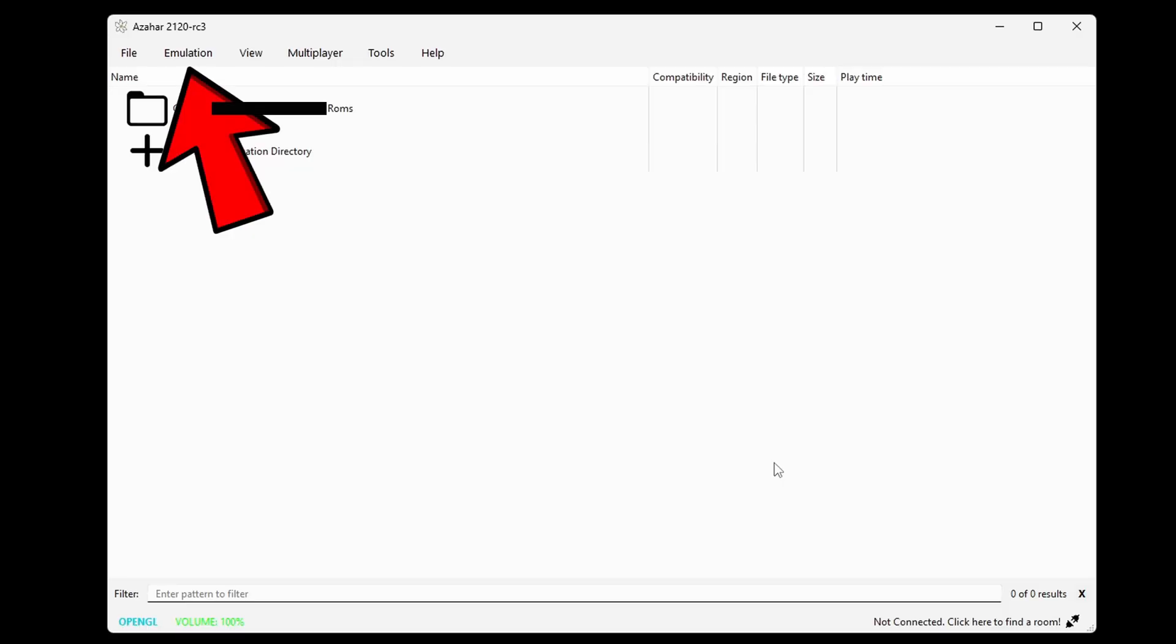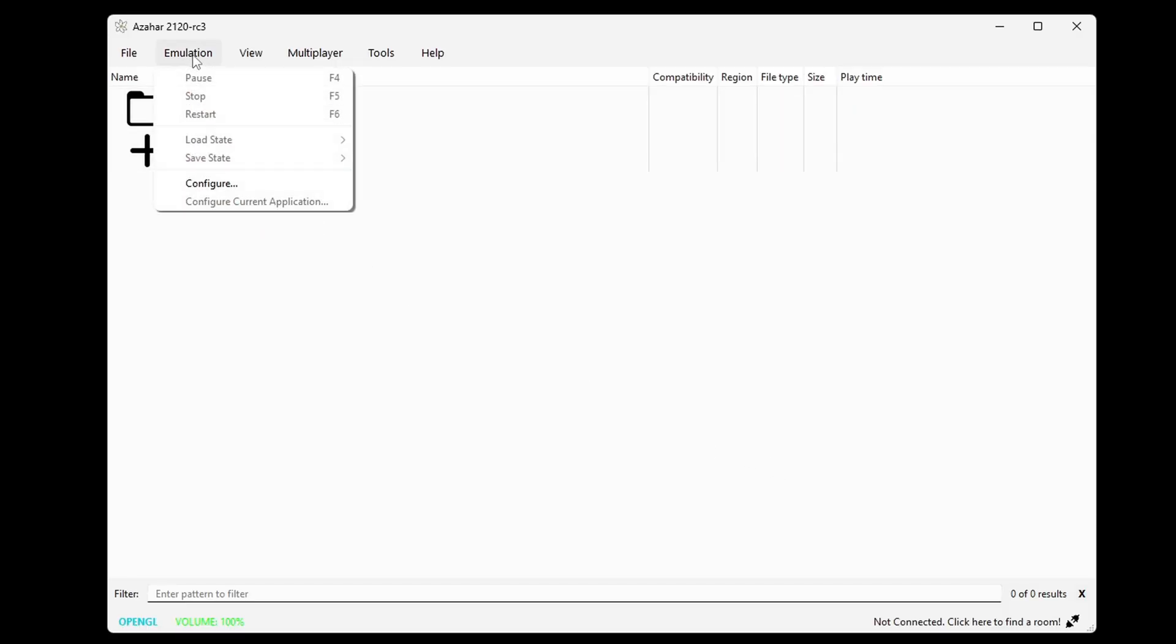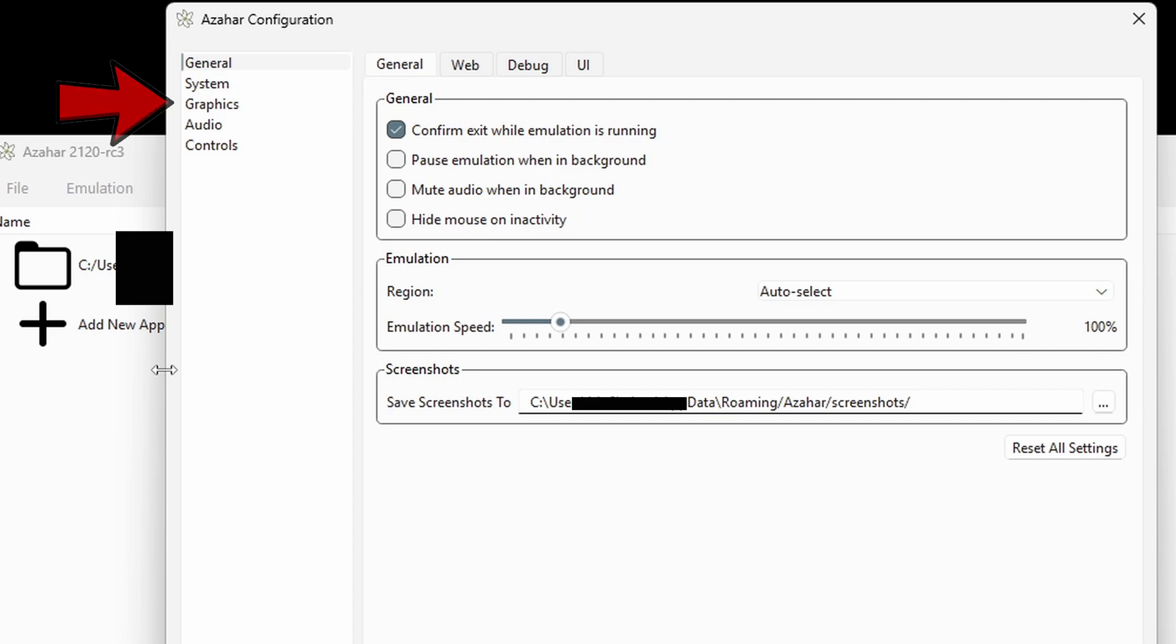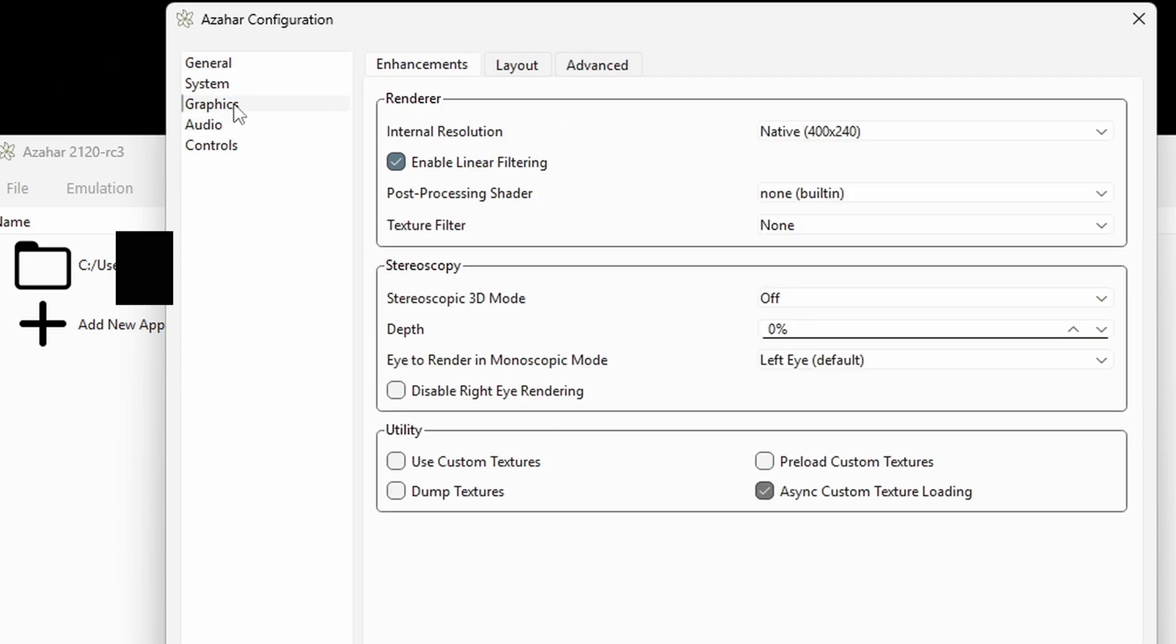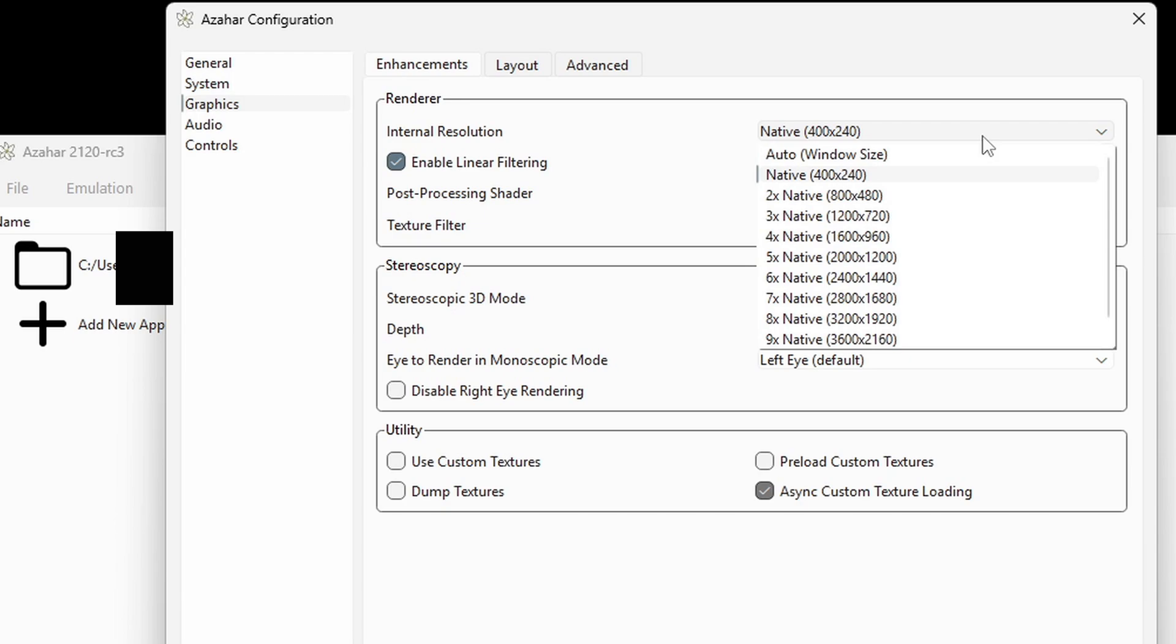Now let's go up to emulation, configure, go down to graphics, and we're going to increase our resolution. Now you can take this all the way up to 4K if you have a pretty powerful PC, but if you're using integrated graphics and you're trying to run 4K and you start experiencing stutter, then you may want to come back here and lower the resolution for better performance. I have a 1440p monitor, so I'm going 6 times at 1440.